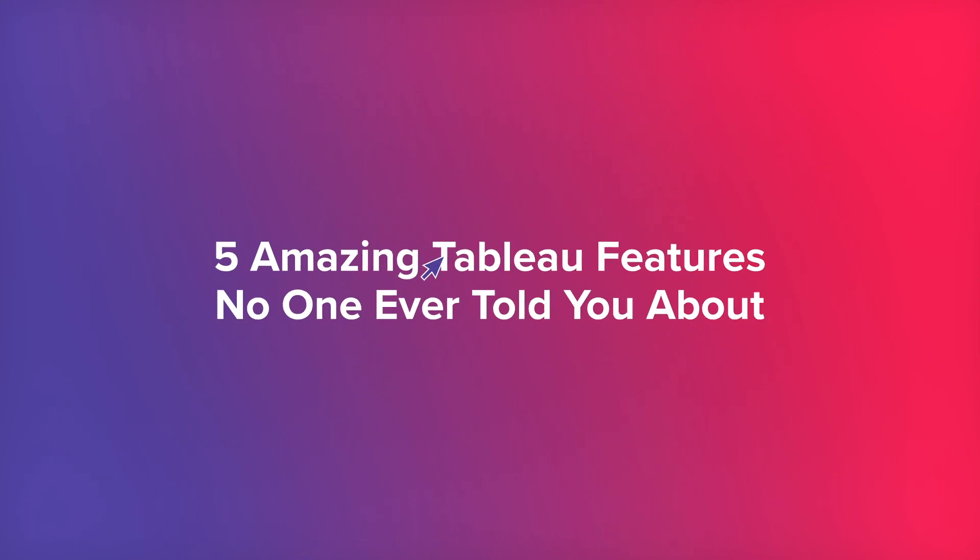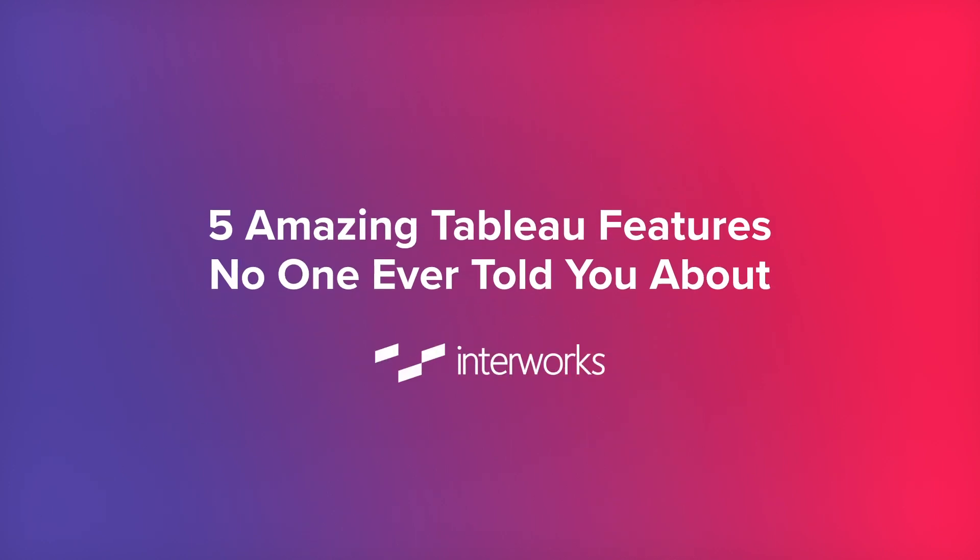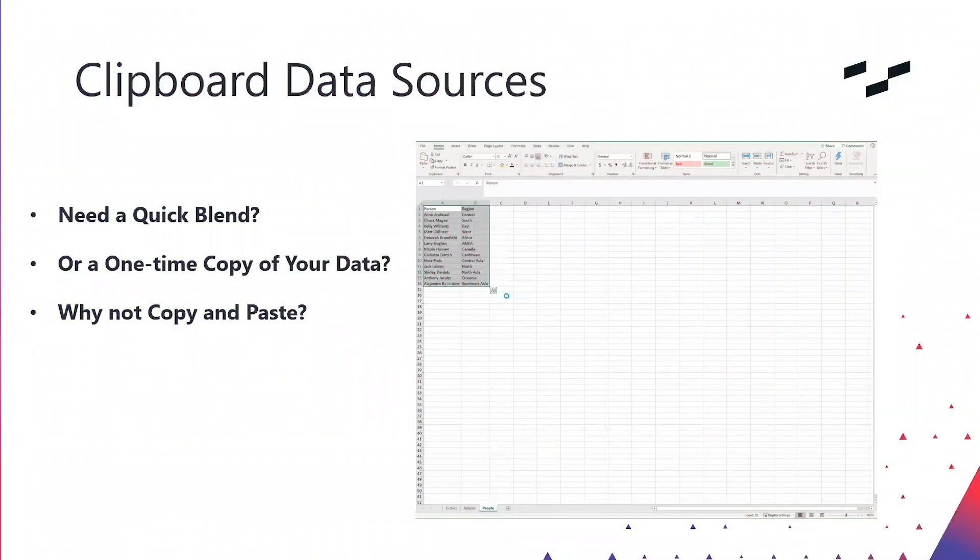Clipboard data sources. Now the thing that's cool about this is you can actually just ad hoc grab some data and paste it straight into Tableau.